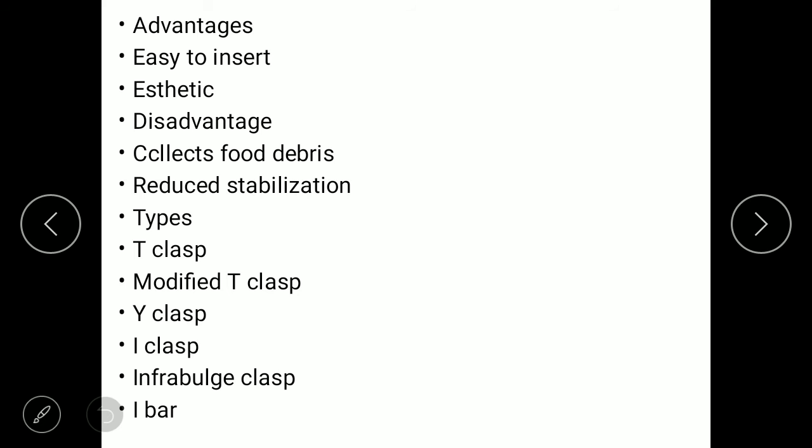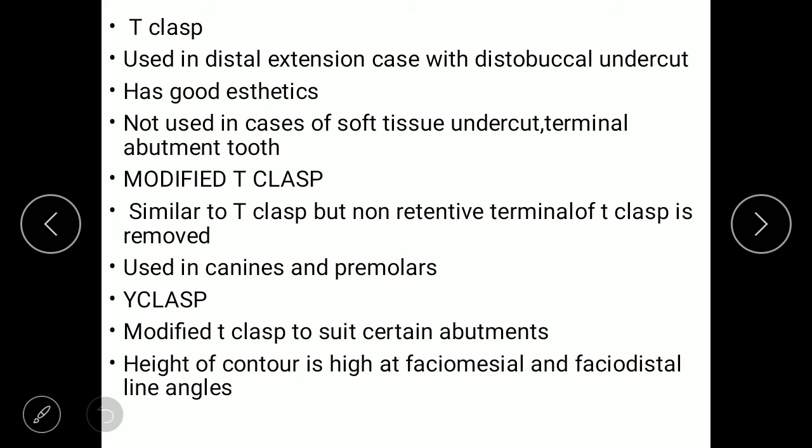Advantages of bar clasps include easy insertion and aesthetic appeal. Disadvantages include food debris accumulation between occlusal surfaces and reduced stabilization. Types of bar clasps include the roach clasp, modified T clasp, T clasp, Y clasp, I clasp, infra-bulge clasp, and I-bar. The T clasp is used in distal extension cases with disto-buccal undercuts, providing good retention. It cannot be used when the terminal abutment tooth is involved.